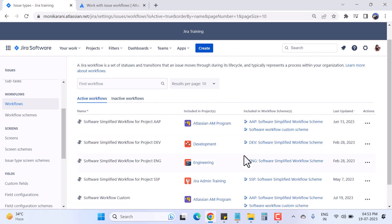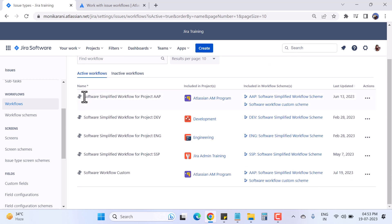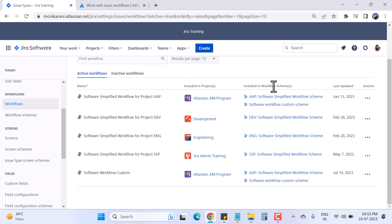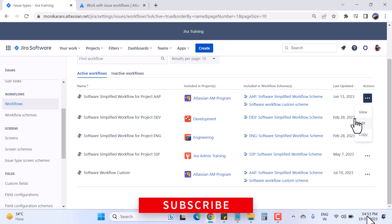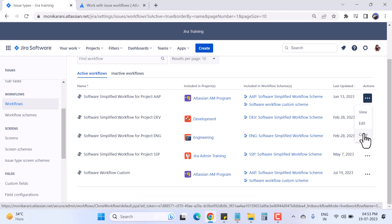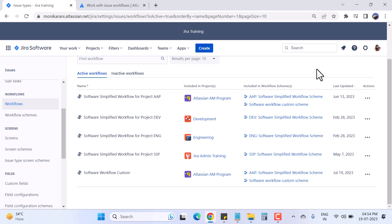Coming back to Active Workflow, you can see the name of the workflow and the name of the project it is associated with. We also have workflow schemes, which I will explain in a coming video. Here we have some options: we can view, edit, and make a copy of a workflow.